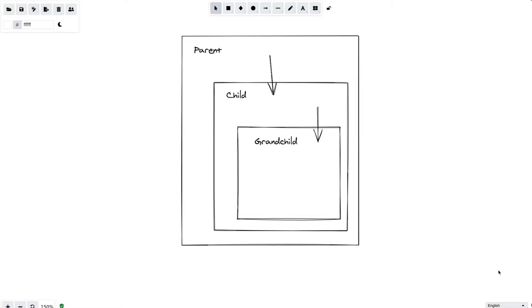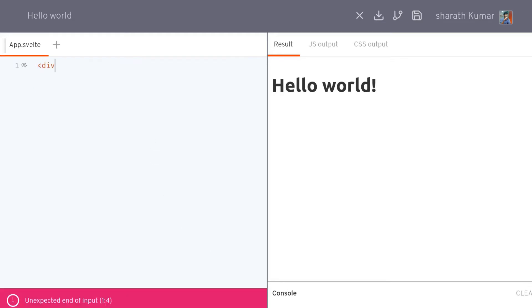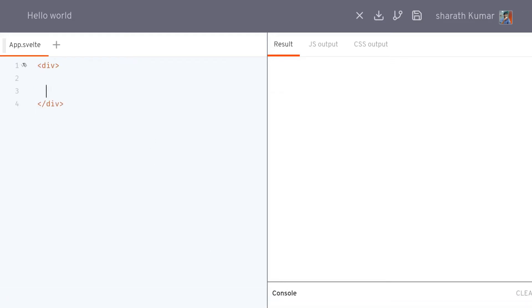Let's consider this app.svelt to be our parent component. We will have a division here and then we will style it.